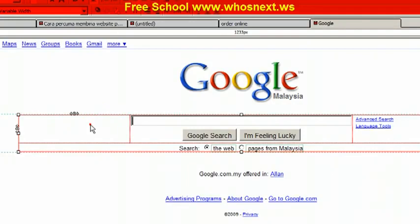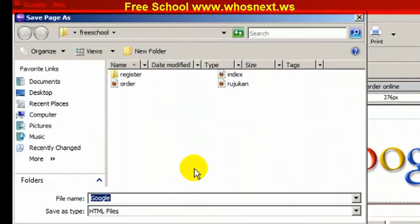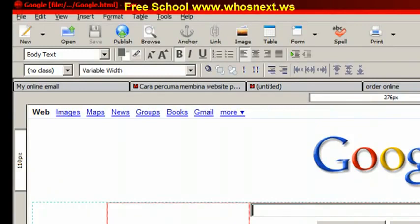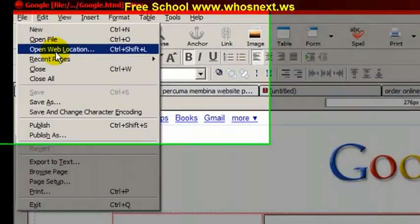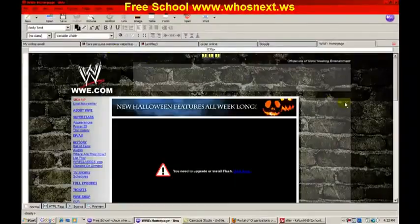If you want to add an image, you already know how to do that. If you want to change anything, you can simply edit it. When you're done, save the file — but don't use the same filename. You need to put a different name. After you make your changes and save it, you can use it as your own website. Let me open another example — File > Open Web Location — WWE, for example.